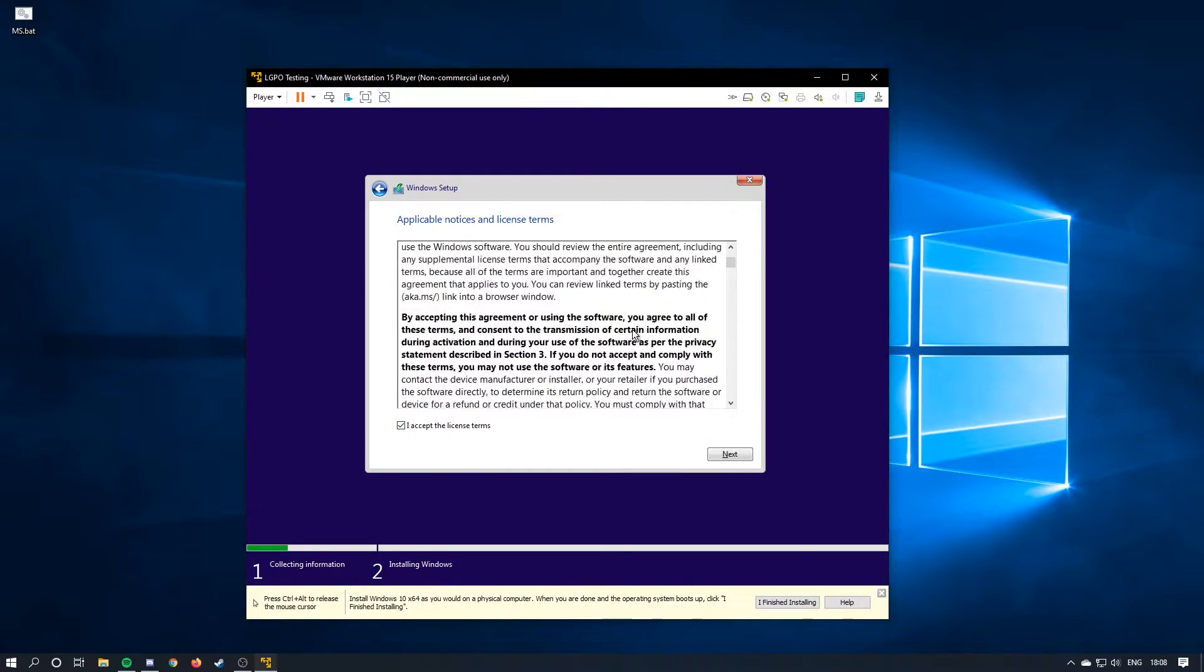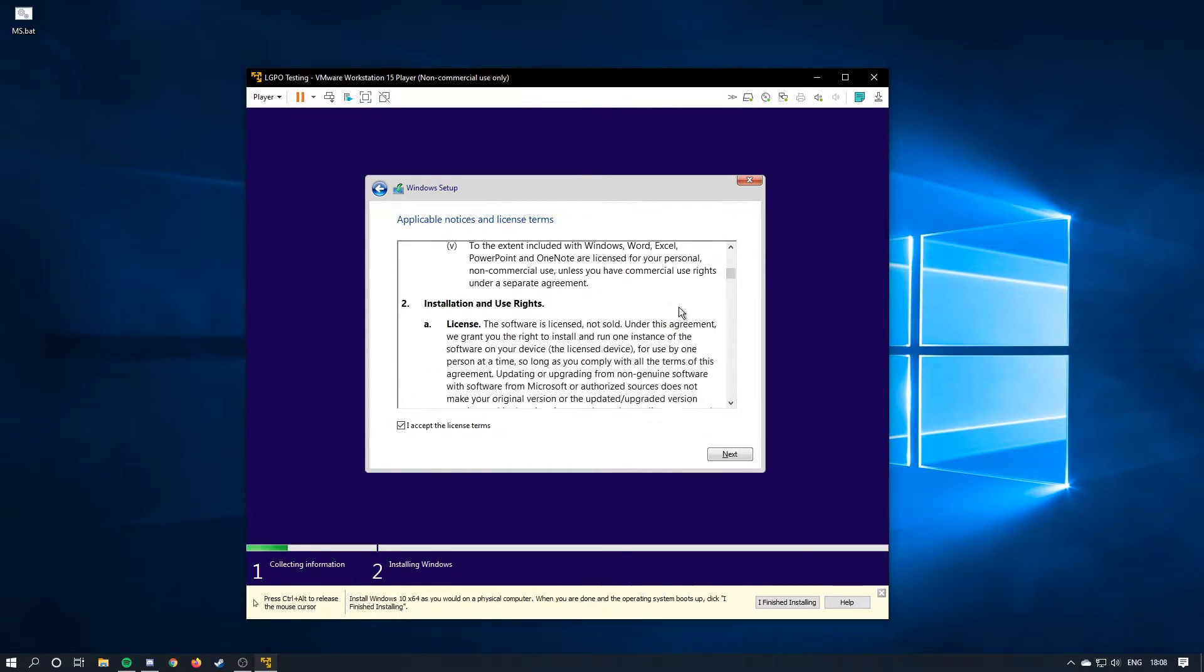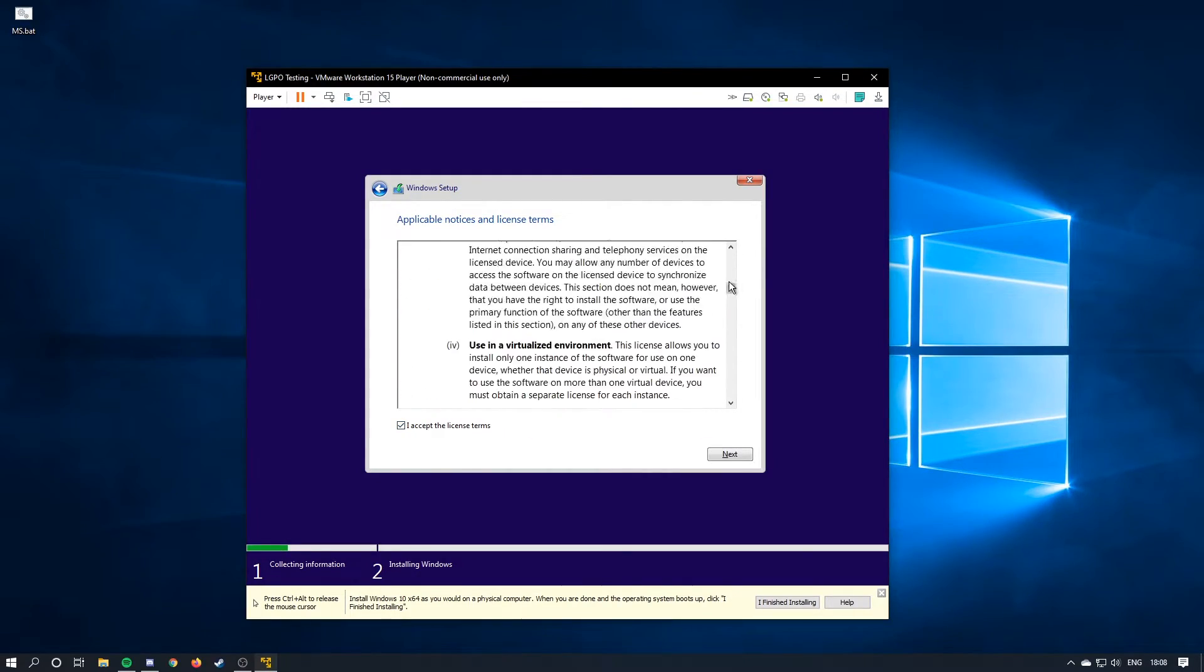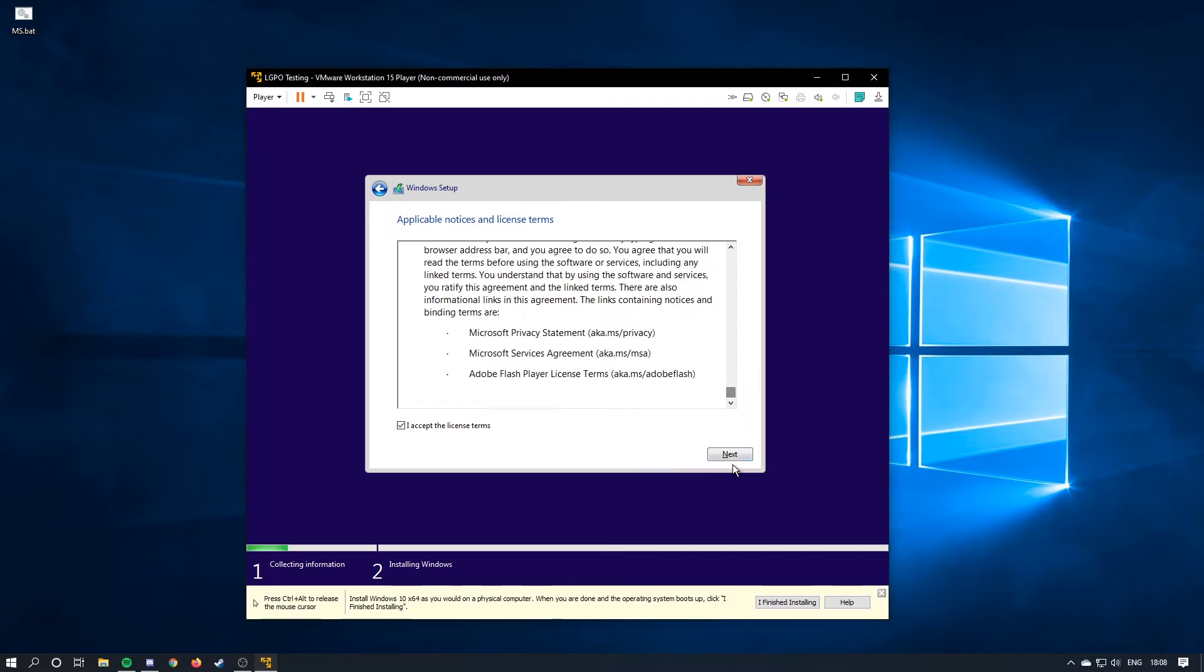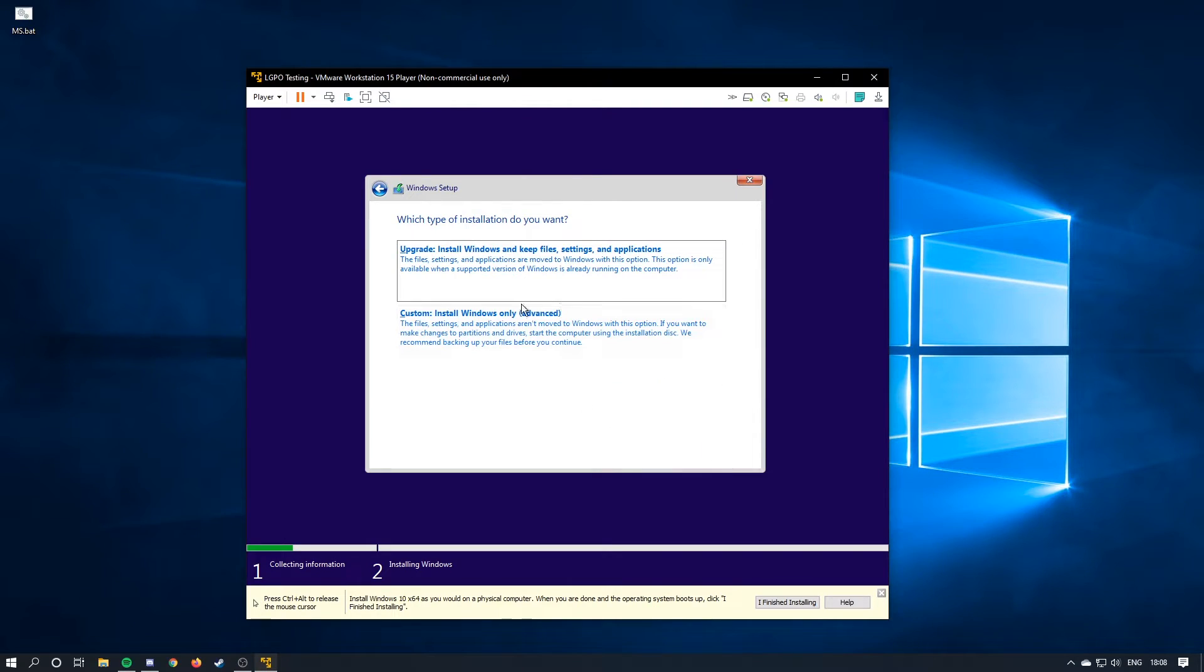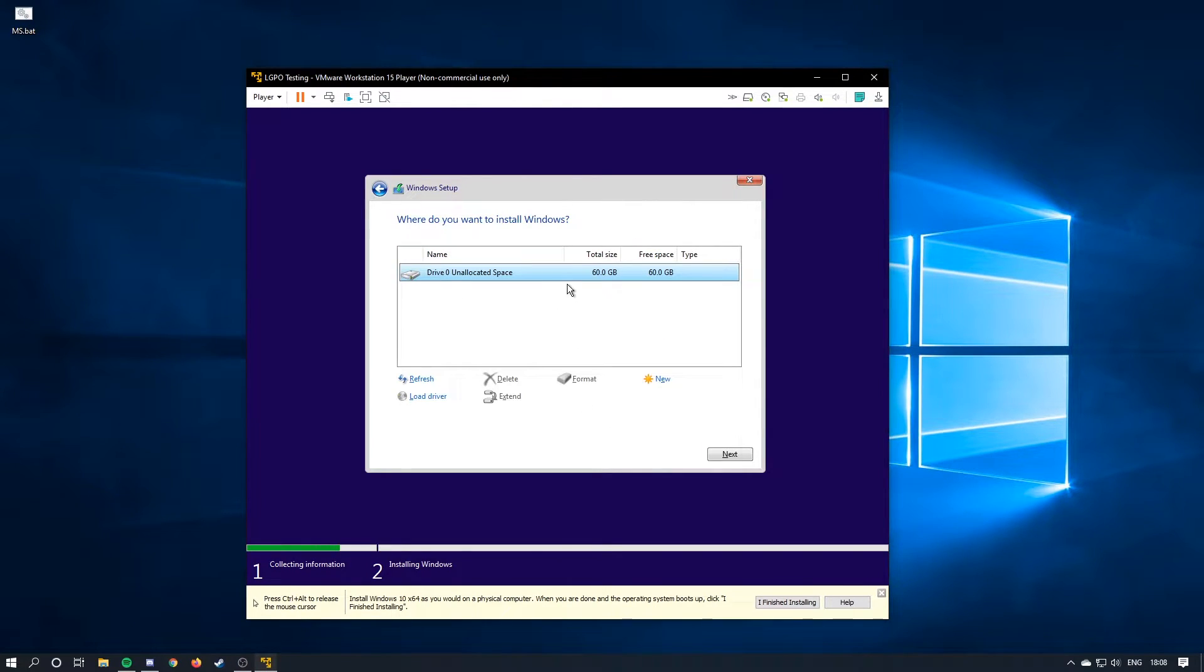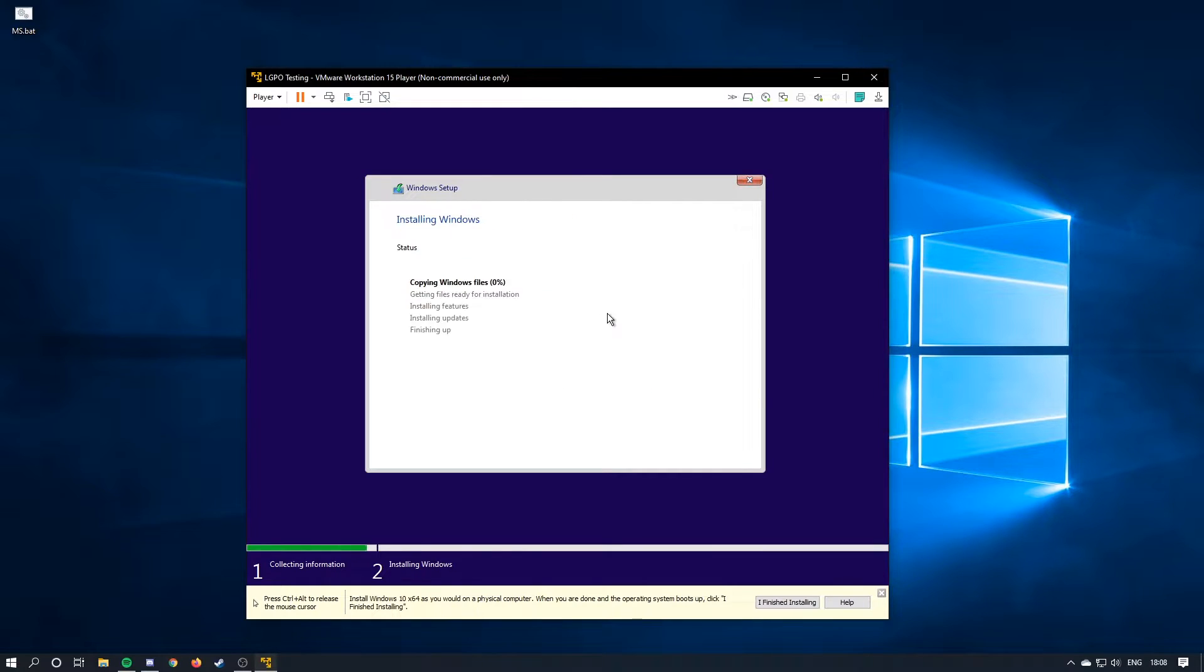Hit next. Hit accept, read this, and then hit accept. And then custom install, select your disk, hit next, and then it's going to run through the Windows 10 setup. I'll fast-forward through this as well.